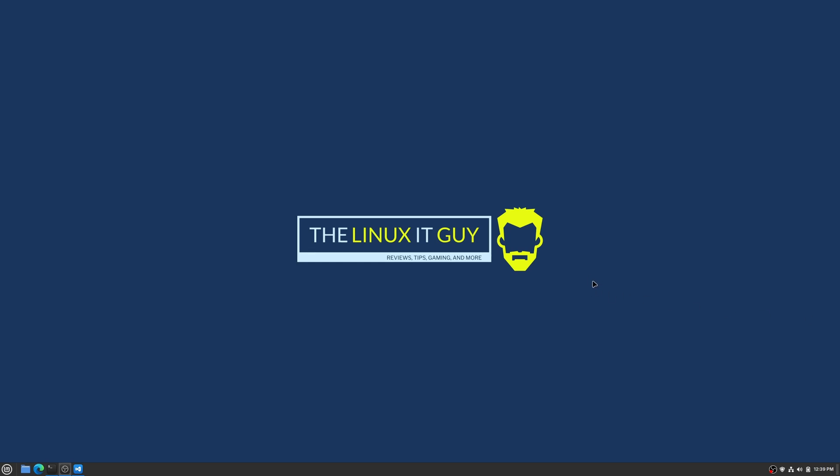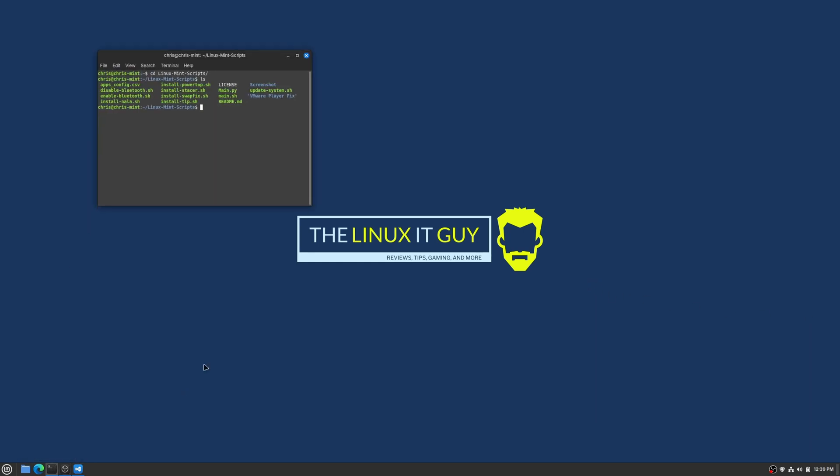Hey everybody, welcome back to the channel. I just want to give an update on the toolbox script. If you come in here, I've gone into the main folder and just did a list directory here.